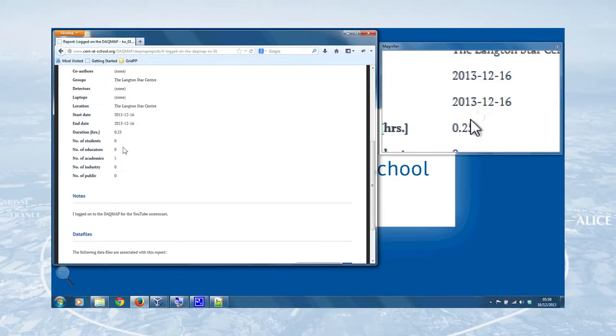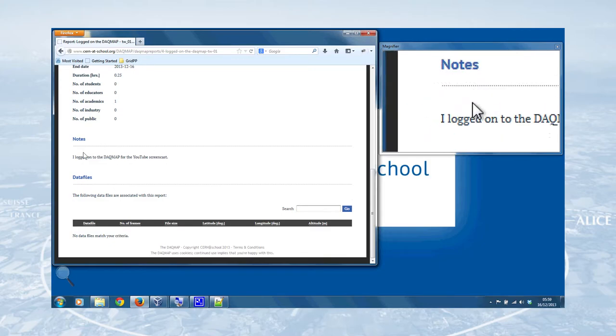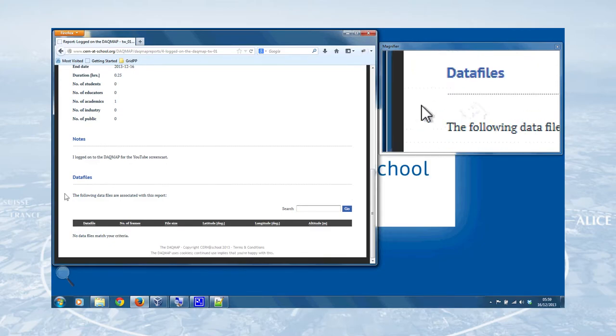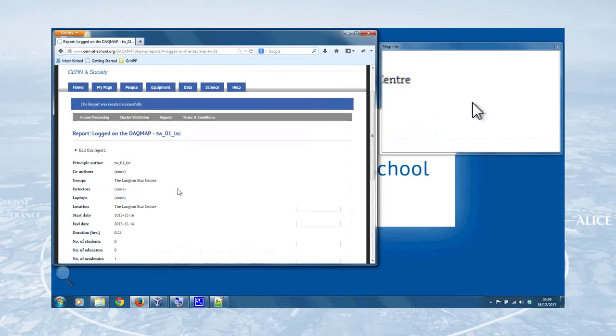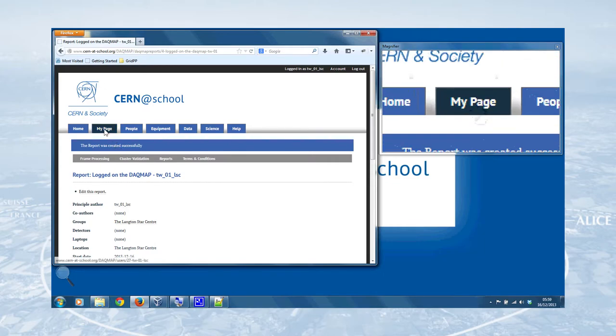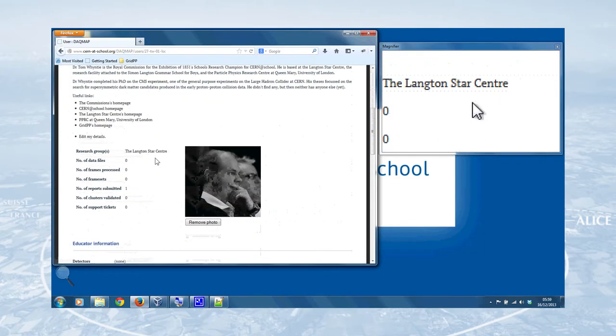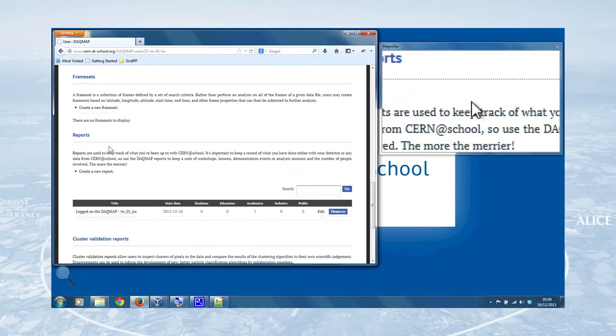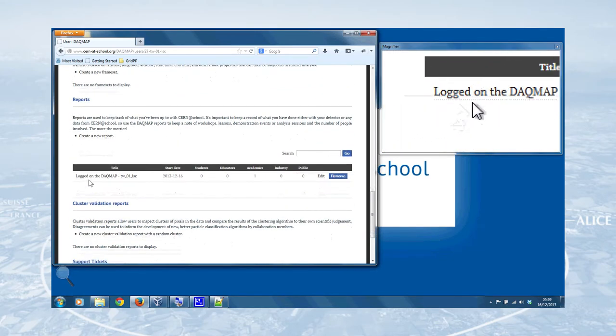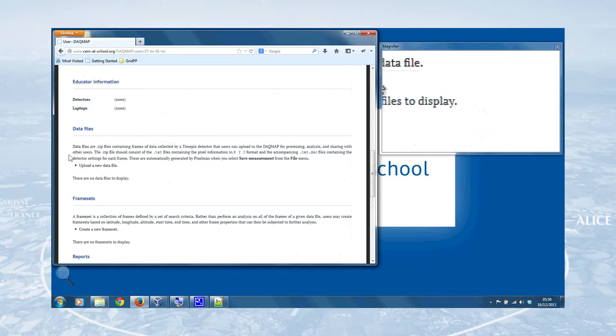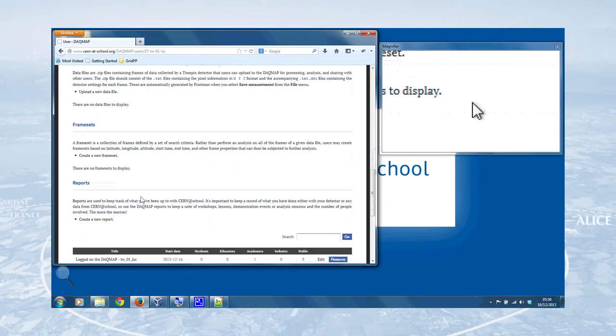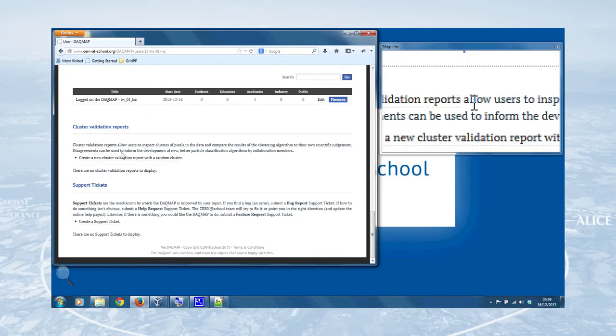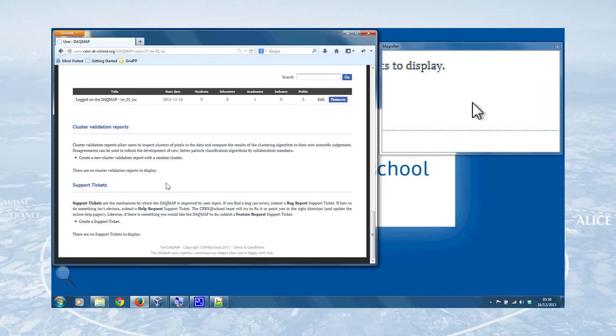And you can see those details here. You've got the notes, and if there were any data files, you could click on those like that. So that's the report, and now if we go to My Page, you'll see that the report has appeared in the Reports section, logged on to the dark map. And there are other sections here, your data files, your frame sets, your cluster validation reports, and your support tickets, which takes us nicely on to the next bit, creating a support ticket.